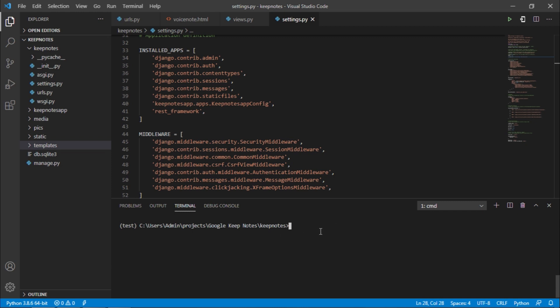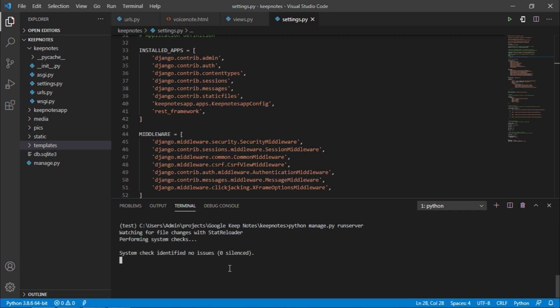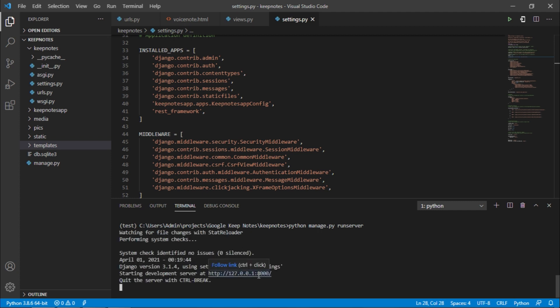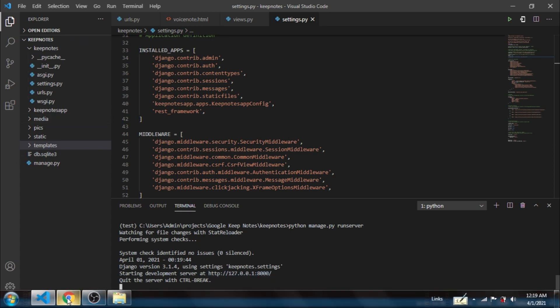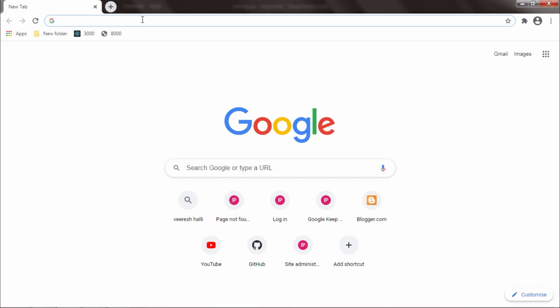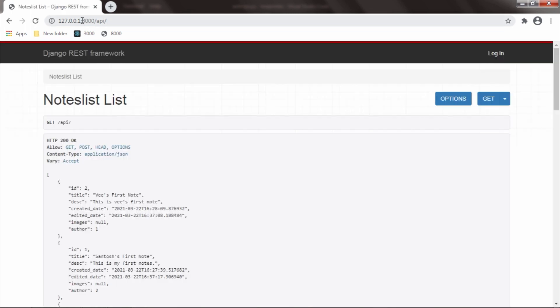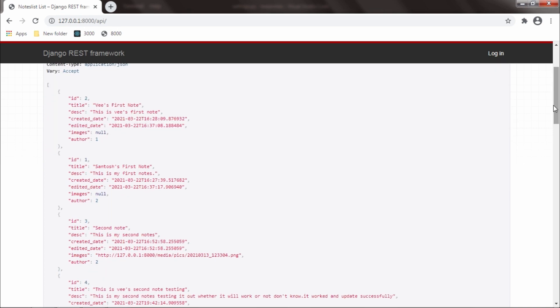I will quickly run the server by typing 'python manage.py runserver'. The server has started at port number 8000. I will go to the browser and type port 8000 slash API for the API.